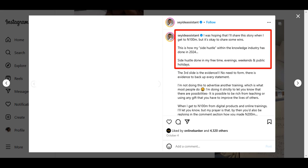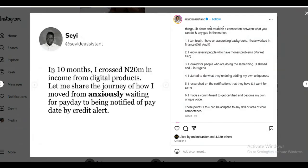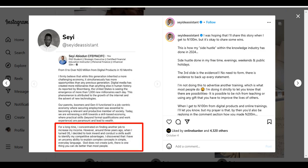And here's exactly what this guy is saying. Remember, we talk about this over and over on this channel. You don't need to be an expert before you can get started with digital products. And here is what he says. I was hoping that I'll share the story when I get to 100 million in sales, but it's okay to share some wins. This is how my side hustle within the knowledge industry has done in 2024. In 10 months, I crossed 20 million in sales in income from digital products.